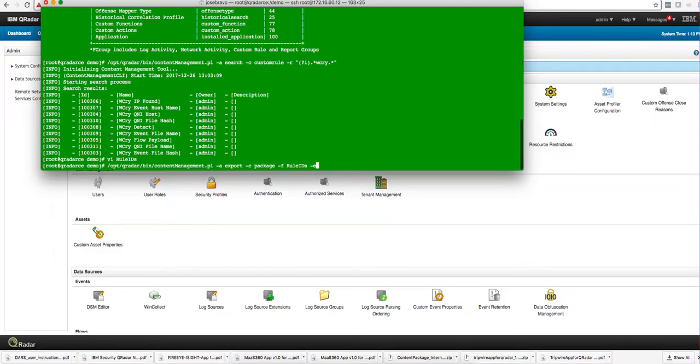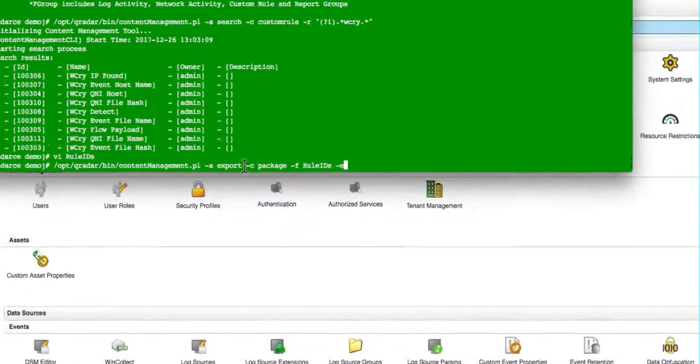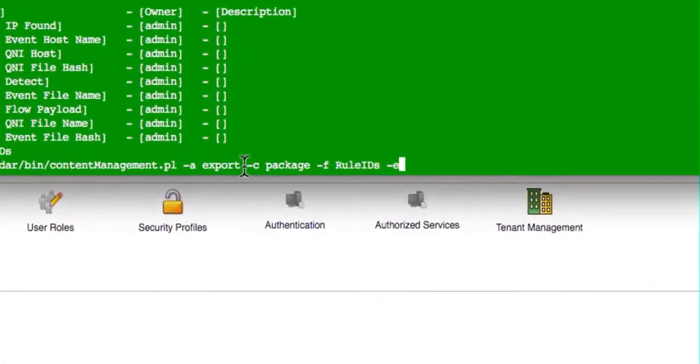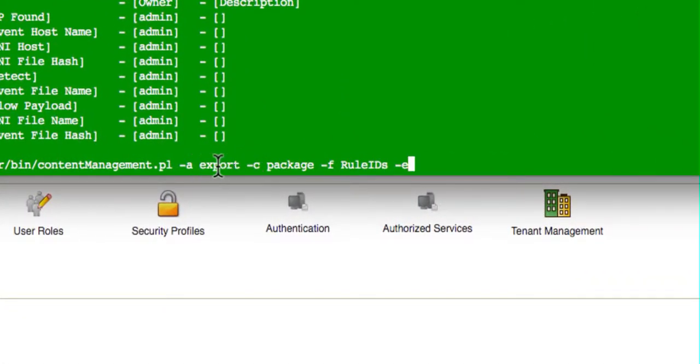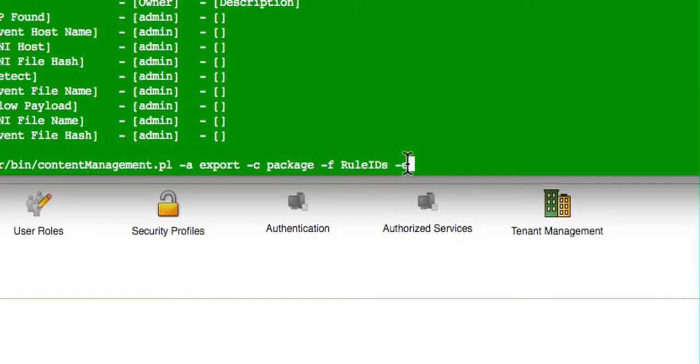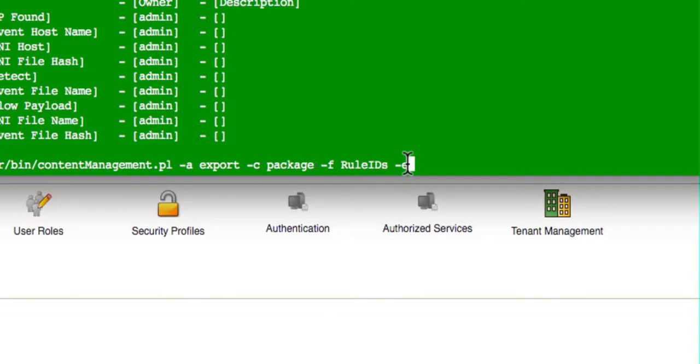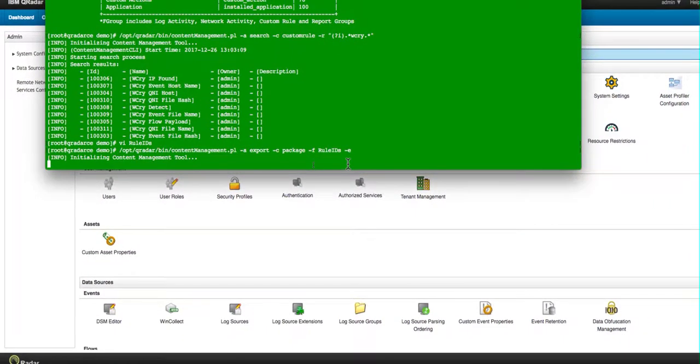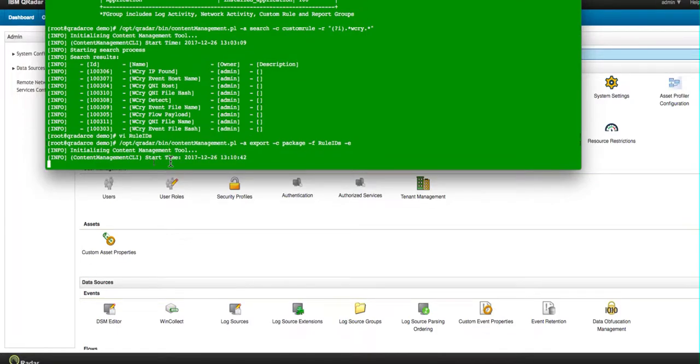The command that we are going to issue next is the same content management tool script. The action is export. I wanted to put this as a package so we can actually import it in the admin tab as an extension, as we do from the apps from the AppExchange. And then the file, this is the file that we just created with VI where we put what we need to export. And the dash e is for everything. That means if you find a reference set, take the content of the actual reference set and include it in the export as well. So here we see the content management tool doing its job.